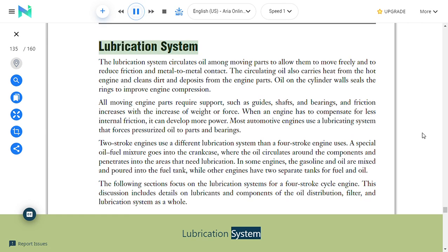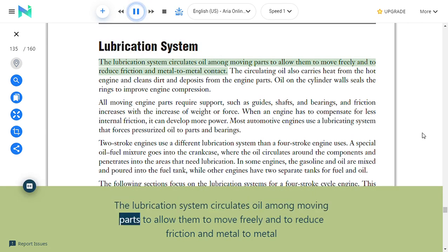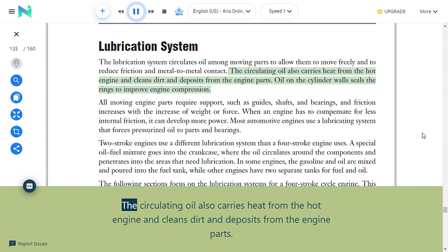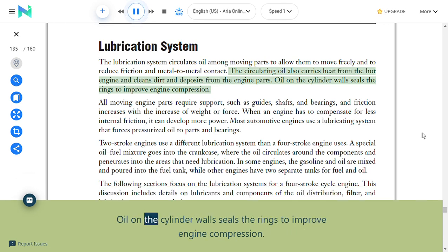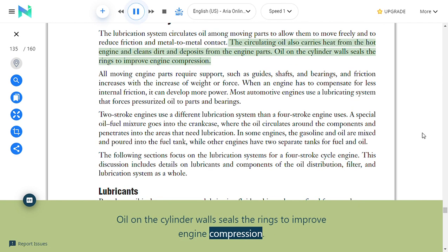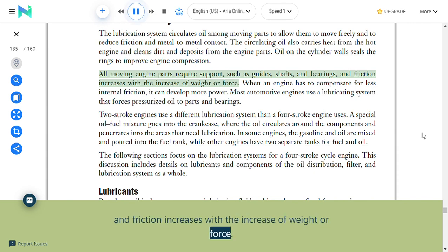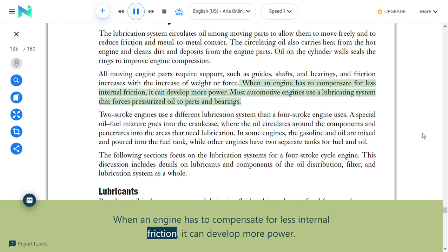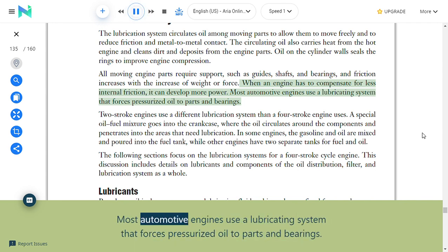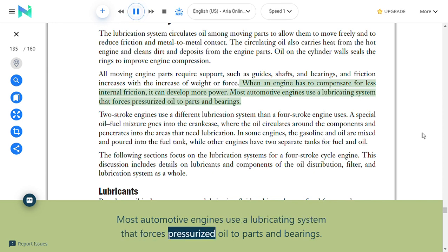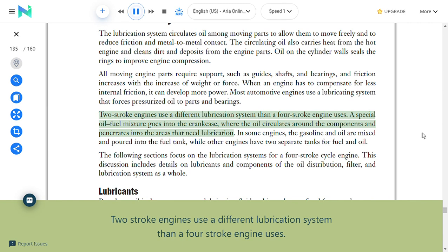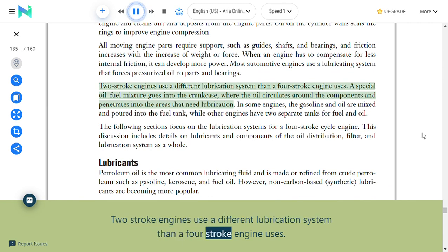Lubrication system: The lubrication system circulates oil among moving parts to allow them to move freely and reduce friction and metal-to-metal contact. The circulating oil also carries heat from the hot engine and cleans dirt and deposits from engine parts. Oil on the cylinder walls seals the rings to improve engine compression. When an engine compensates for less internal friction, it can develop more power. Most automotive engines use a lubricating system that forces pressurized oil to parts and bearings.